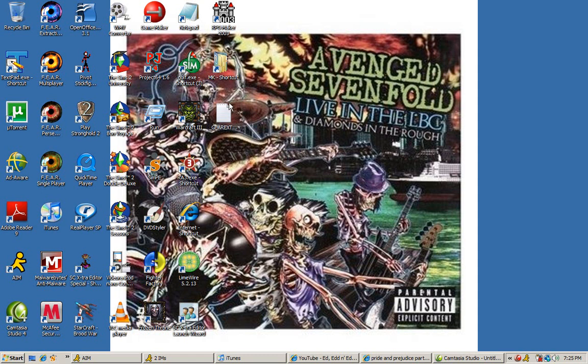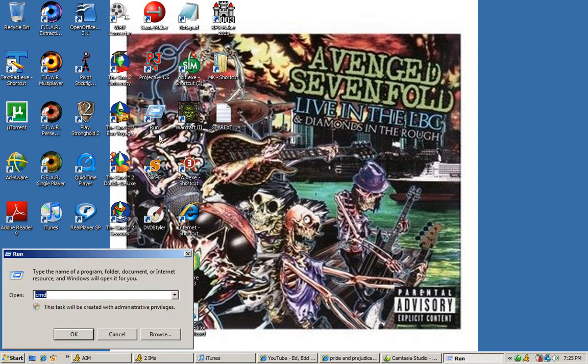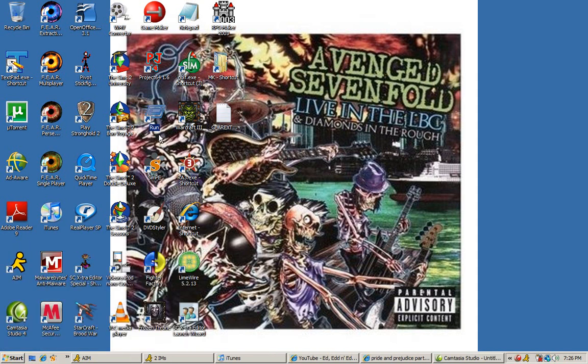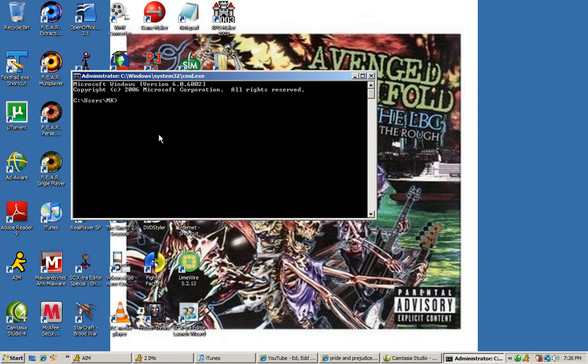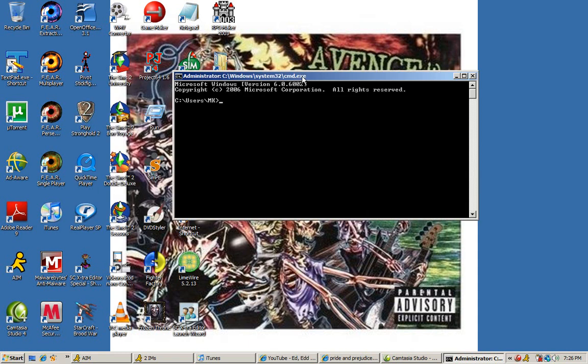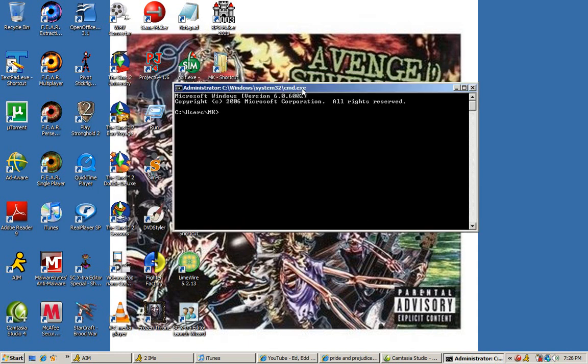Now, this process is done on the command line so pay attention. First, to get to the command line, go to run and type in cmd. That takes you to the command prompt menu.